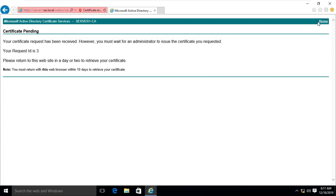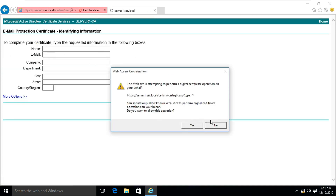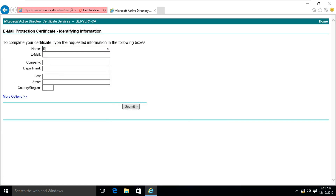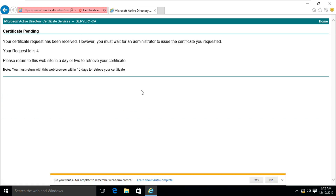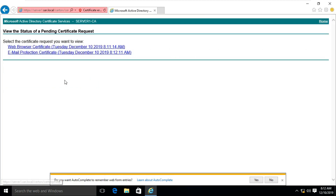Click Home. Click Request a Certificate, click on Email Protection Certificate, click on Yes. Fill in the Email Protection Certificate identifying information. Click on Submit. The Request ID is generated. Click Home. Click View the Status of Pending Certificate Request to check certificate pendency. Click Home.